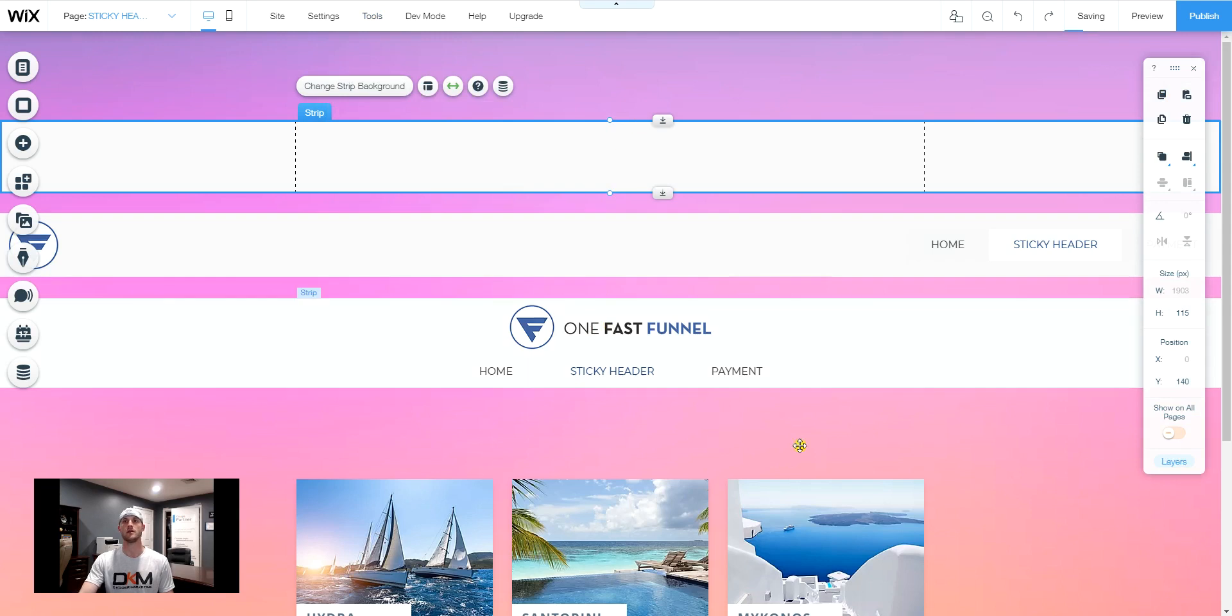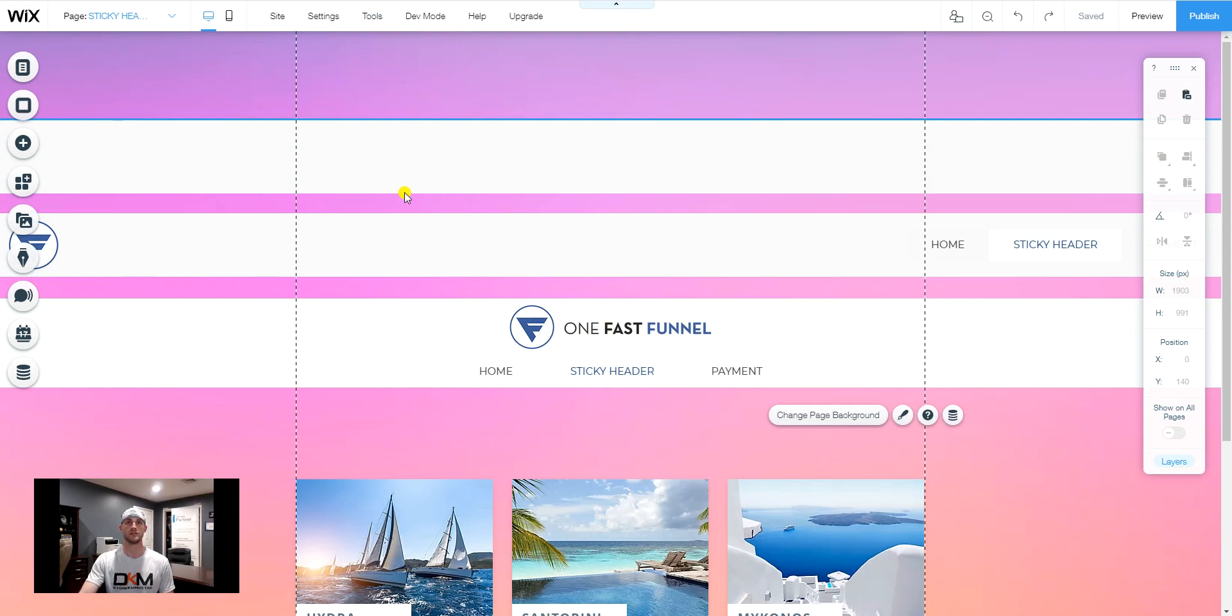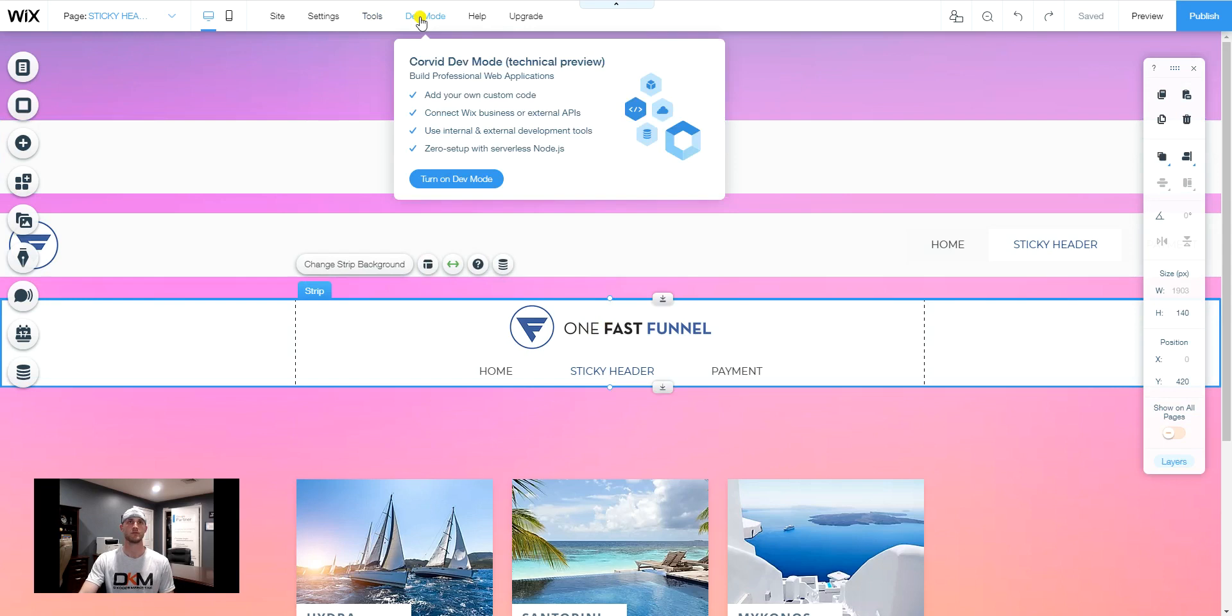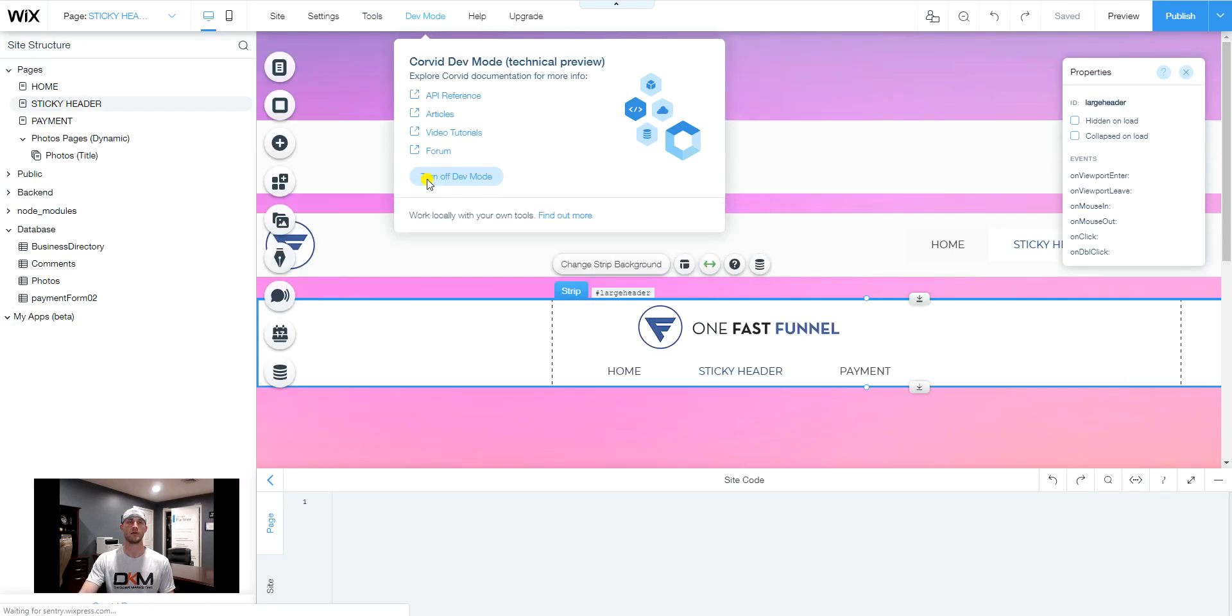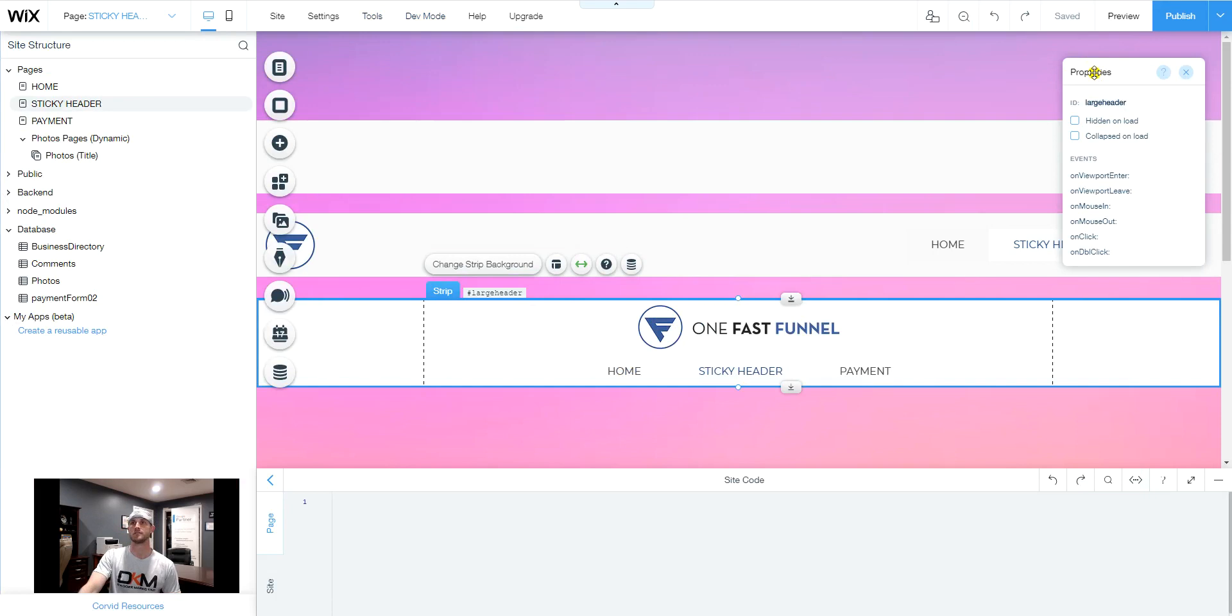So what we need to do now is that we have three strips added to this page. What we're going to do is this is our first strip, our large strip. So what we need to do is we need to make sure that we turn on the developer mode and we need to make sure we have our properties panel. So as soon as we turn that on, we're going to have our properties panel show.